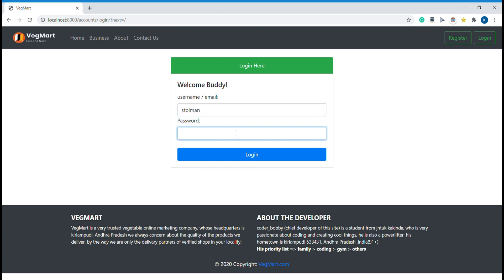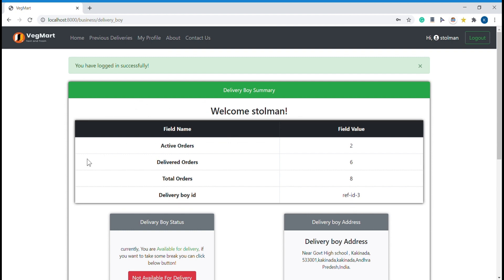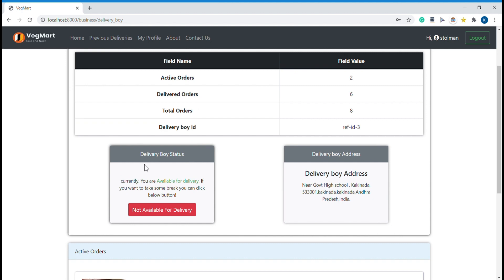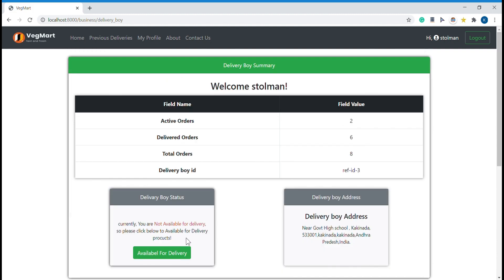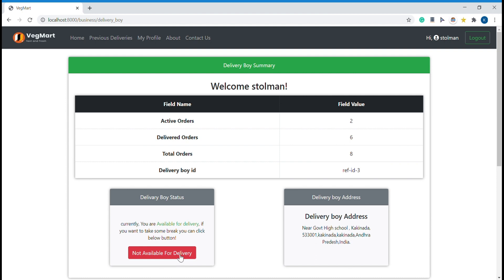Let me now type the delivery boy credentials. This is how it looks for the delivery boy. He has had 8 total orders so far, delivered 6, and currently has 2 orders to deliver. An important thing is the delivery boy status — he is currently marked as available. If he sets himself as not available for delivery, the algorithm won't consider him for new orders to be assigned.